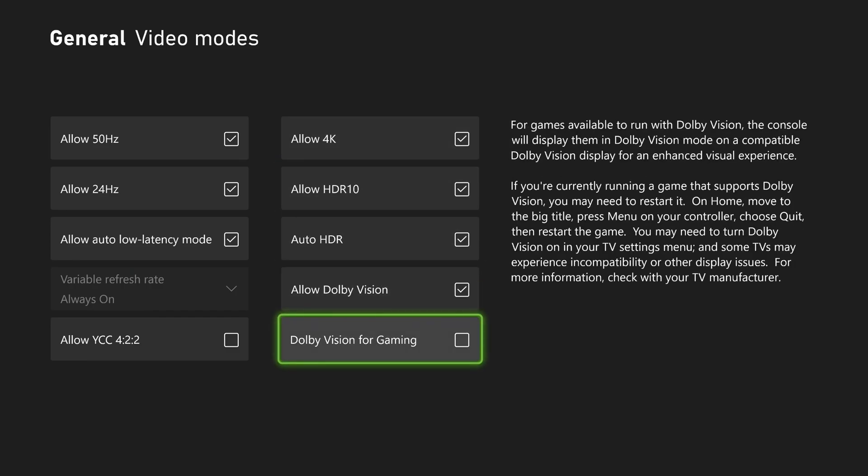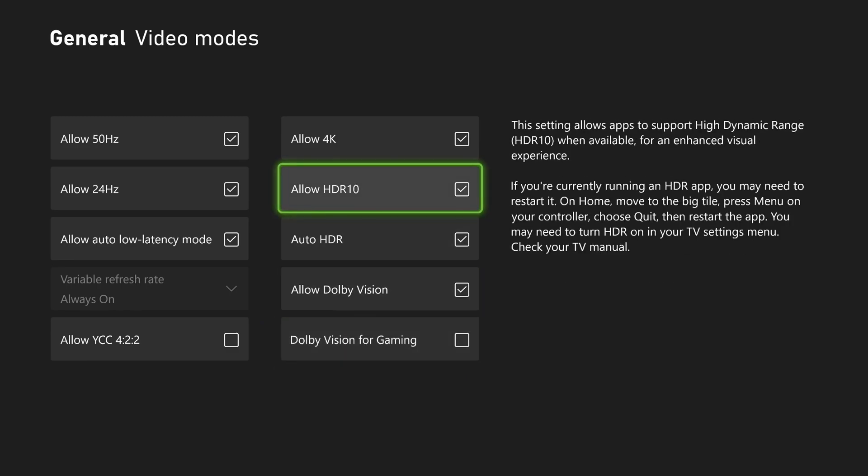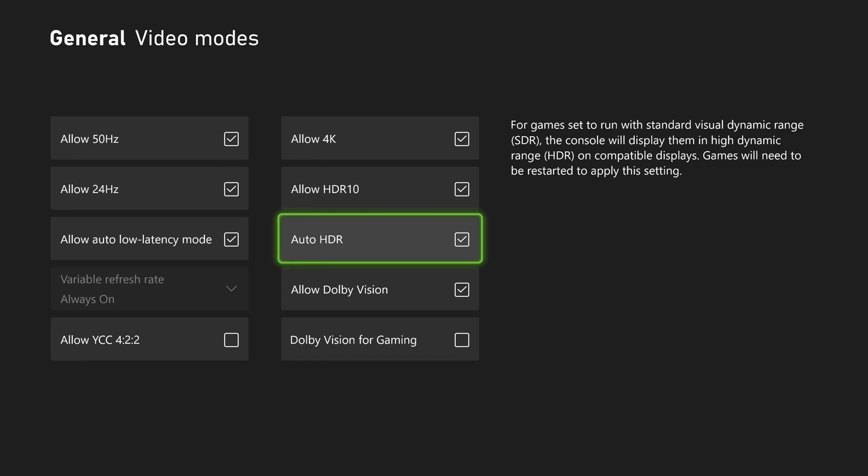Not a huge fan of the Dolby Vision for gaming. Sometimes they just convert the signal and the game looks very bad. So I recommend to go HDR10. And also auto HDR if you're playing a game that is not compatible with HDR.